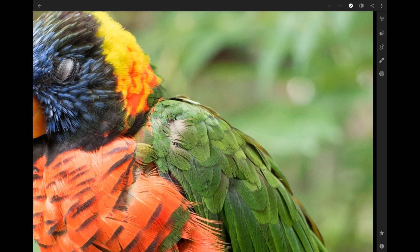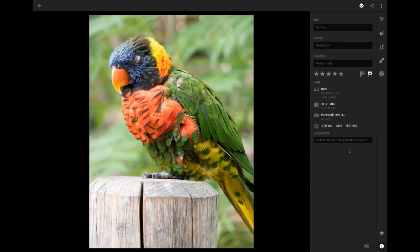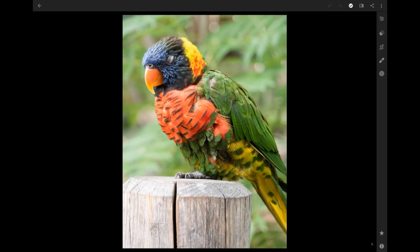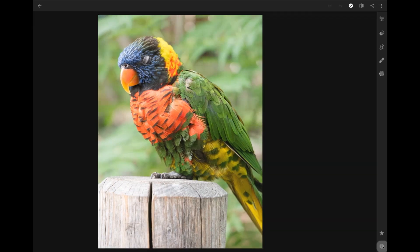This was taken at the zoo here in Denver, and you can see it was shot at ISO 1600, f5.6, and 1/125th of a second on a Panasonic G7.